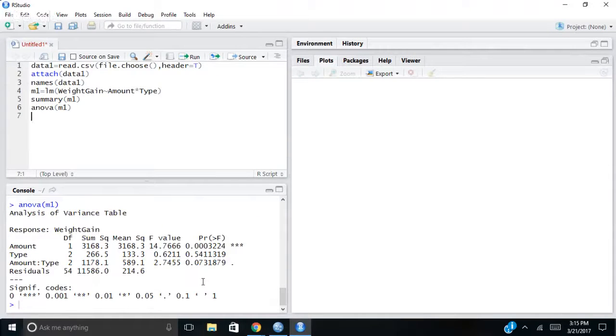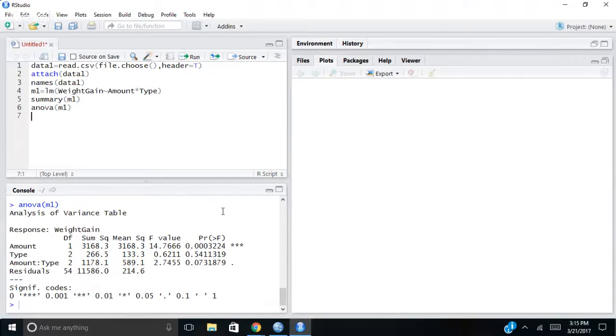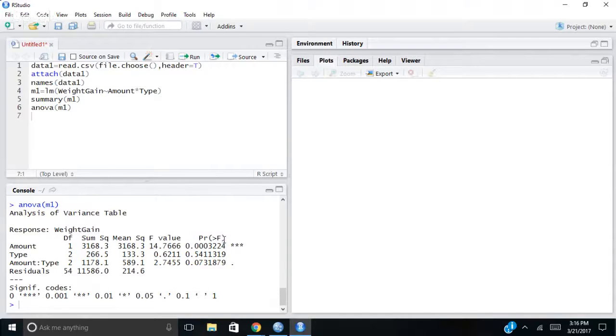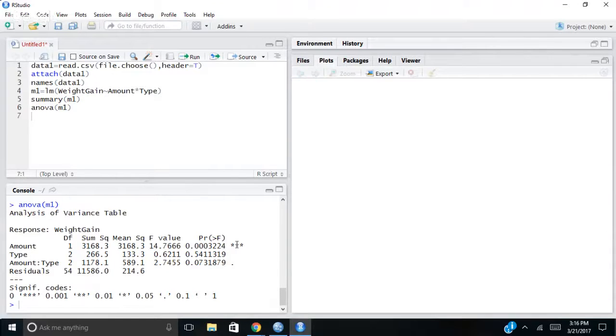But now I want to see if there are differences by amount, type, or by the interaction. So what I do is these are my p-values here, probability. And I see that amount is less than 0.05. But type and the interaction of amount and type are not.